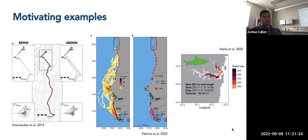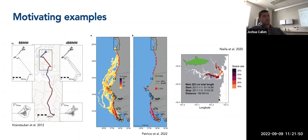Finally, dynamic Brownian Bridge Movement Models are also used in marine settings, especially within estuaries. A paper by Niella and colleagues demonstrates the use of DBBMM for acoustic telemetry data to estimate space use of bull sharks within an estuary in Australia. There are a number of different ways to apply this method to estimating space use for different purposes. With that, we can move on to actually calculating these models.